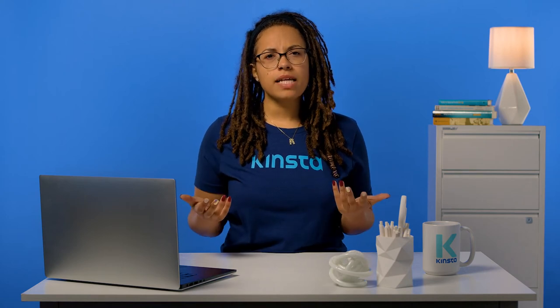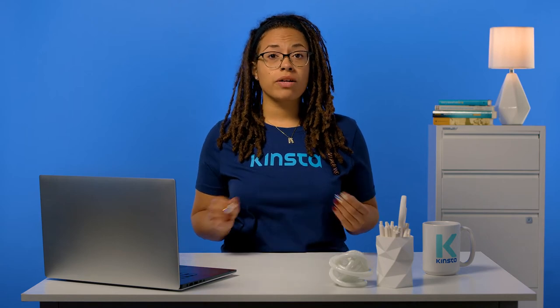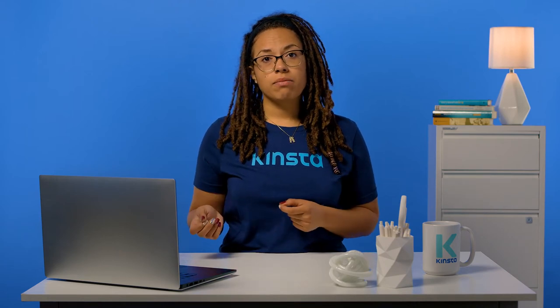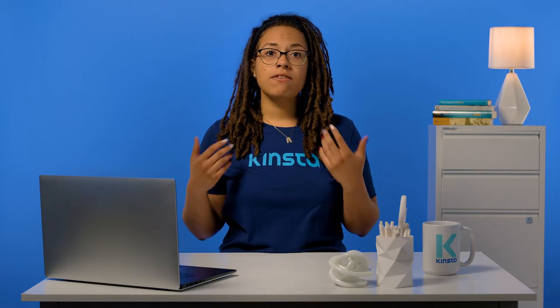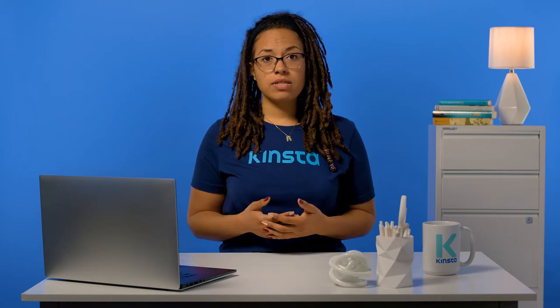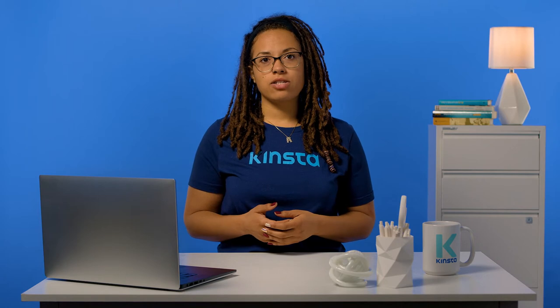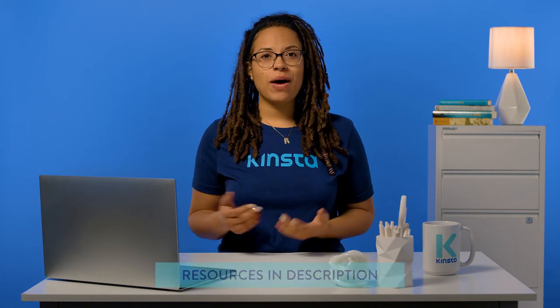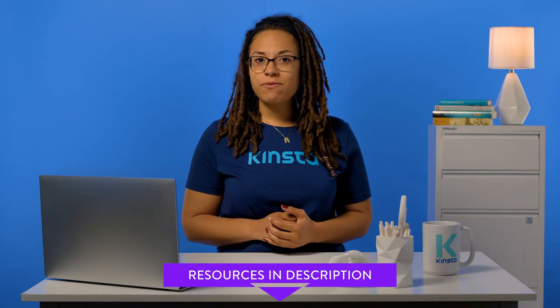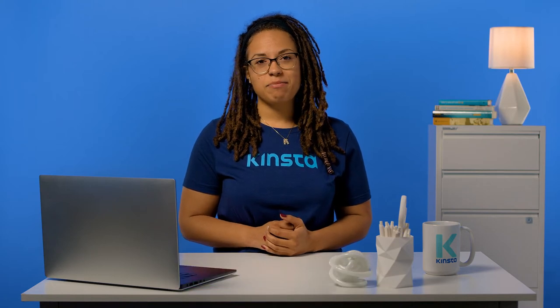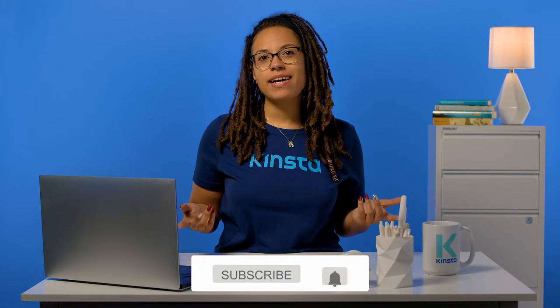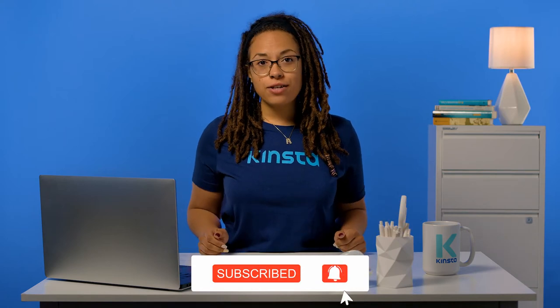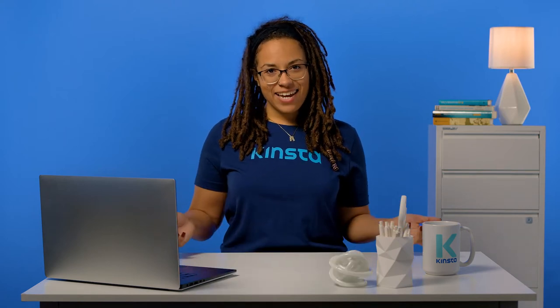If you're a website owner or developer, understanding HTTP status codes is critical. When they do show up, HTTP status codes are an invaluable tool for diagnosing and fixing website configuration errors. But before we get too far, I want to let you know that there will be links for more resources in the video's description. And remember, subscribe and ring that bell to get notifications for future helpful content. So let's dive in.